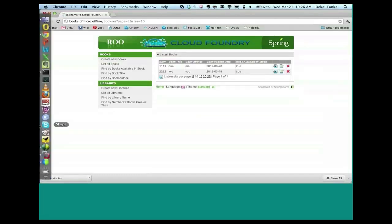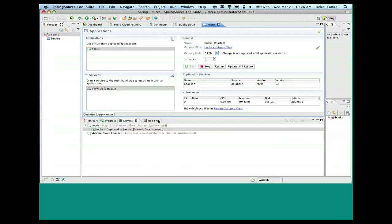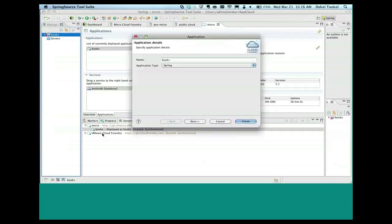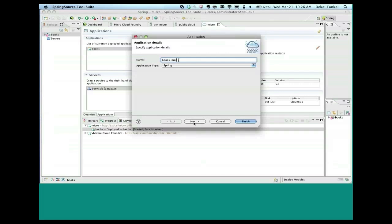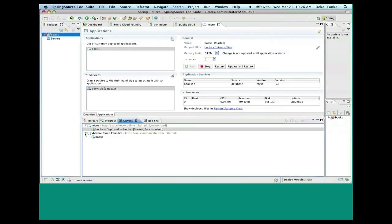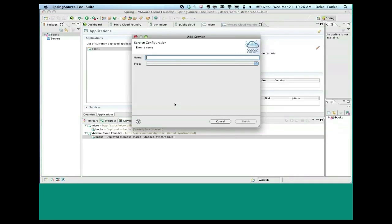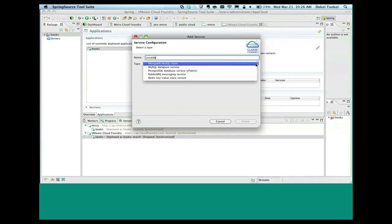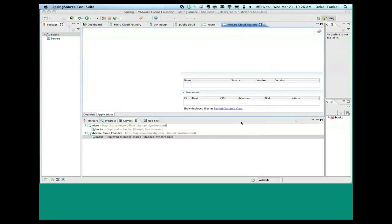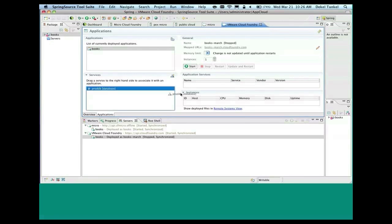Now, the cool thing is I can take the same application now and actually run it on cloudfoundry.com. So again, the same story. And I'm going to call it Books March because this is now running publicly, so we want to make sure nobody got the URL. I'm not going to start this either. And this time I'm actually going to bind it to a different database. Remember last time we bound it to a MySQL database. This time let's say this is my production database and I'm using vFabric Postgres. So not only am I not changing any bits in my code. I'm not configuring anything. And remember now I'm moving between a private cloud and a public cloud from my laptop to cloudfoundry.com.